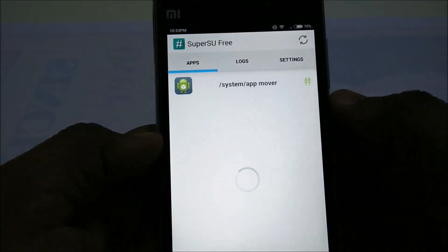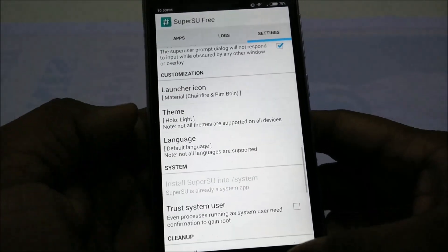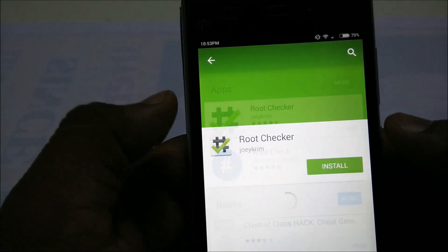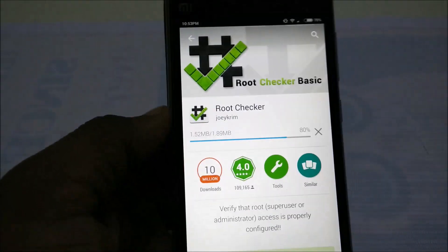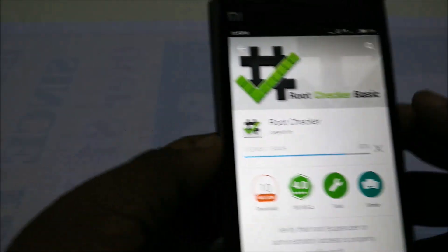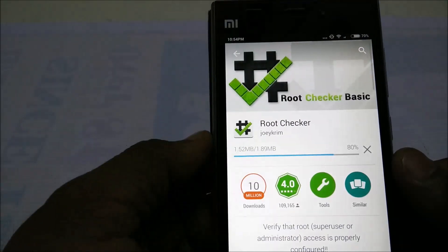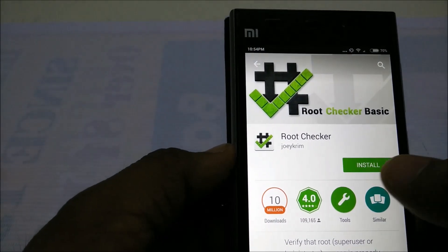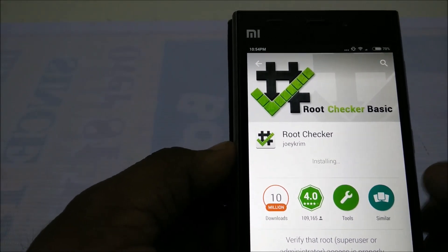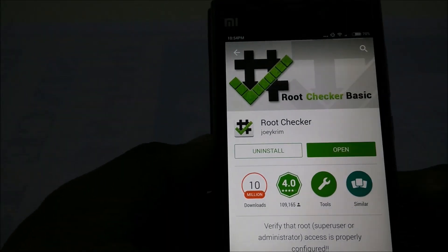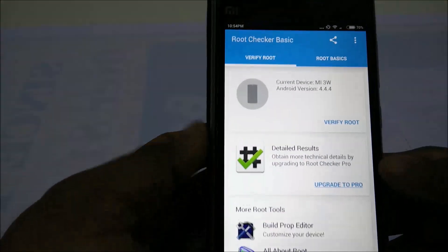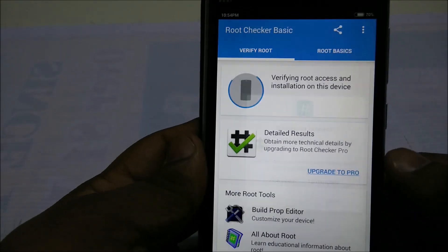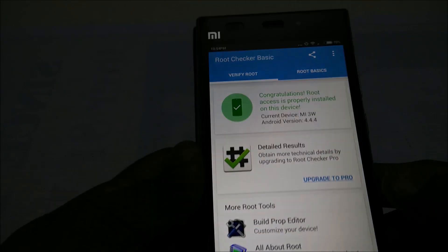Now we will verify if our phone is rooted. Download the root checker app — it's free — and install it. As you can see now, we are rooted.